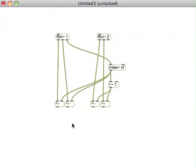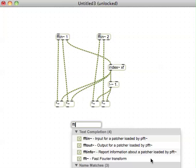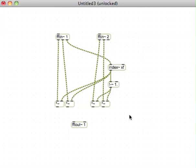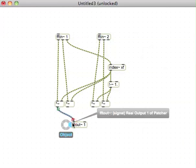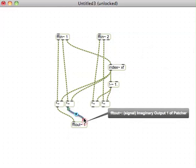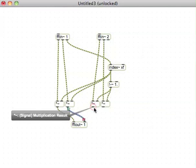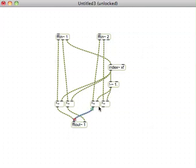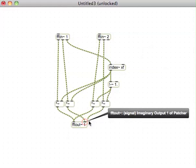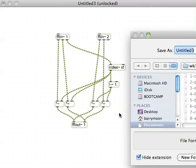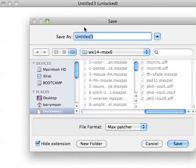Then we need an FFTout, argument one, since it always wants to have an argument. Real, imaginary, real, imaginary, perfect. So we can save this as something, and I'll save this as XFader, something like that.